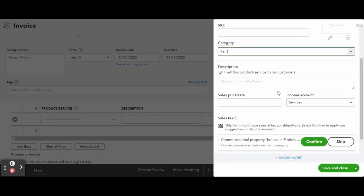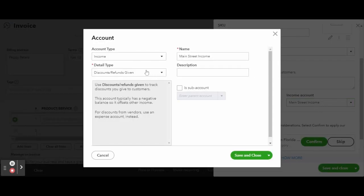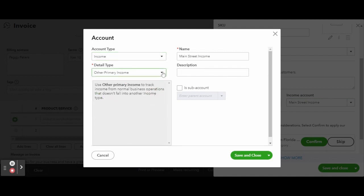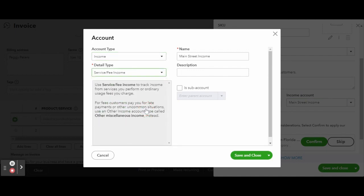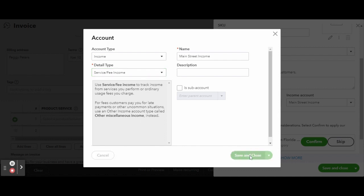Under Category I would enter Rent, and under the Income Account I would make a new income account for that particular property. This is ideal if you are planning on potentially adding more real estate to your portfolio later on or already manage multiple properties or units. The detail type isn't as important here, but I like to keep things as in line as possible, and Service Fee Income is the best fit for this type of income. When finished, click the green Save and Close button.